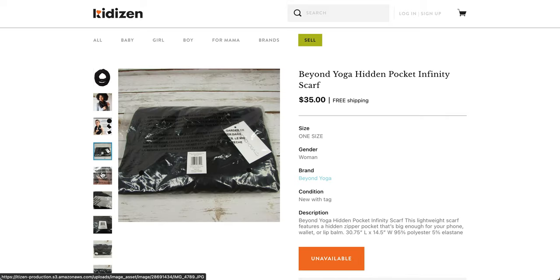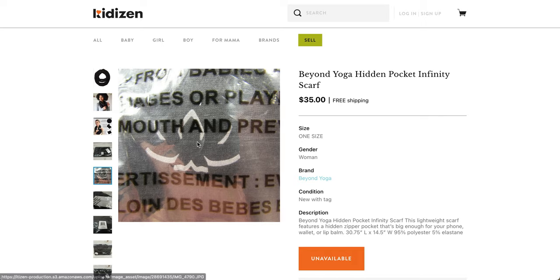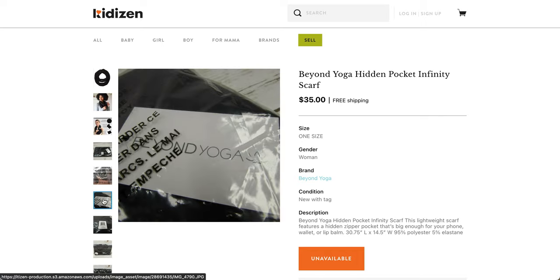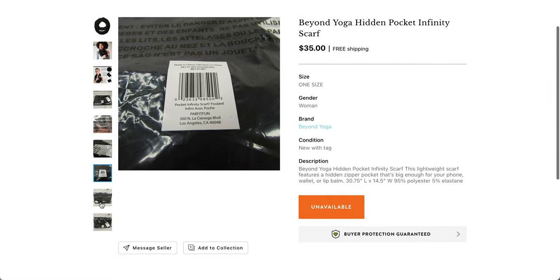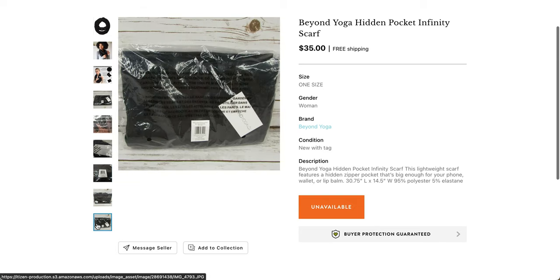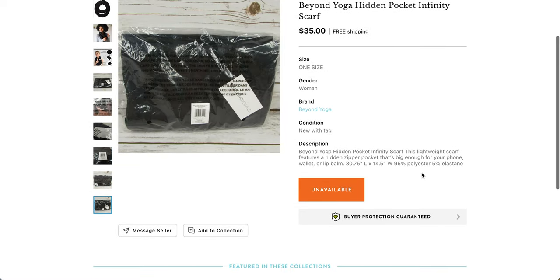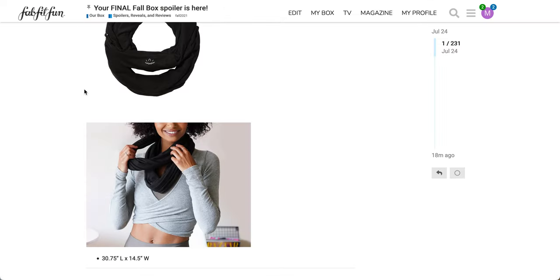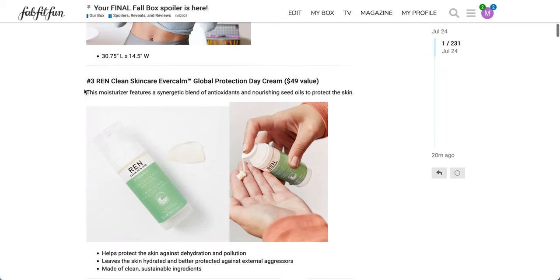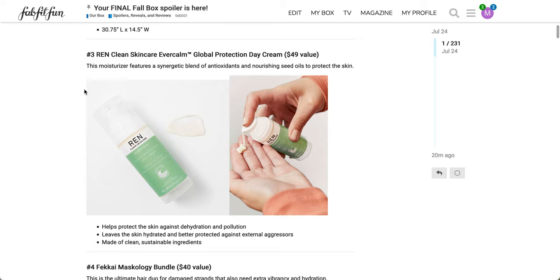The next product is from Ren Clean Skincare Ever Calm Global Protection Day Cream, $49 value. This moisturizer features a synergistic blend of antioxidants and nourishing seed oils to protect the skin. It helps protect the skin against dehydration and pollution, leaves the skin hydrated and better protected against external aggressors. And it's made of clean, sustainable ingredients.